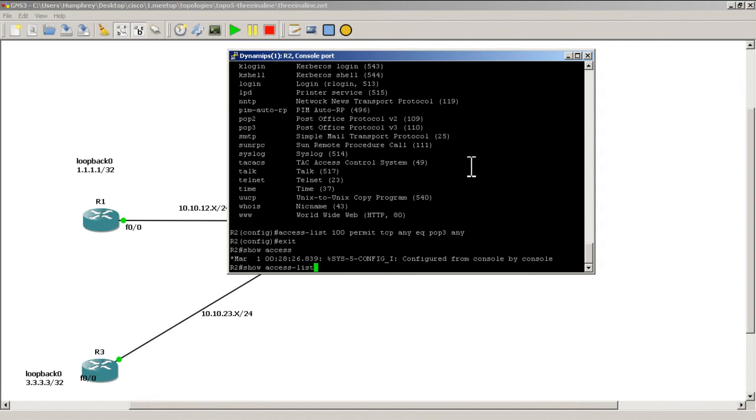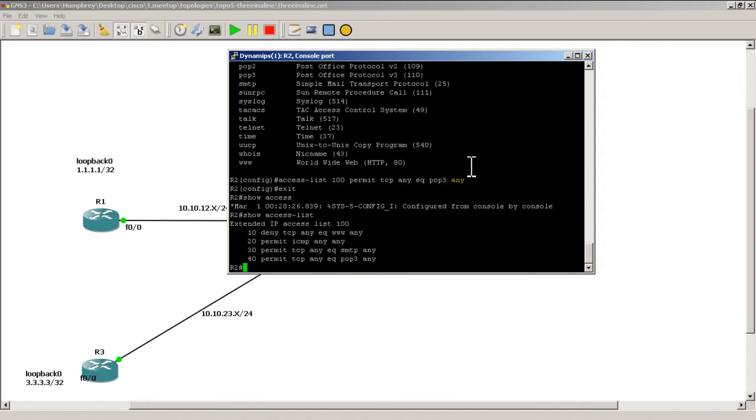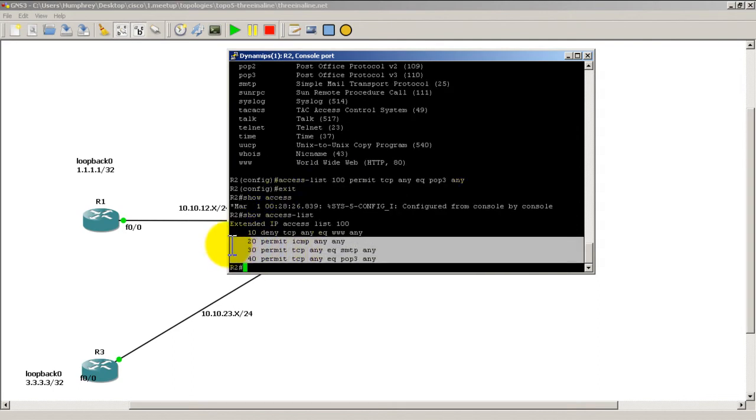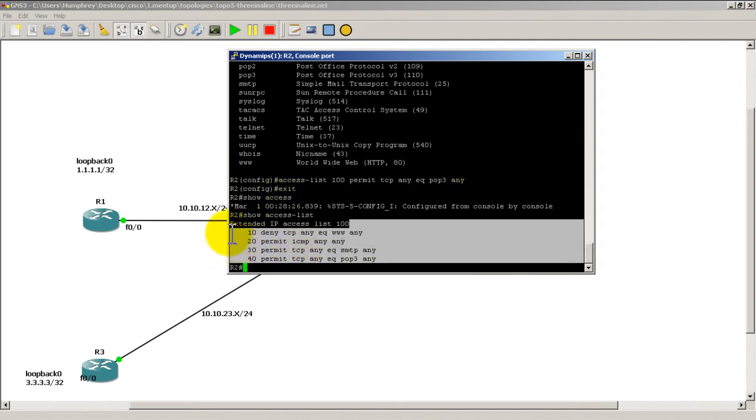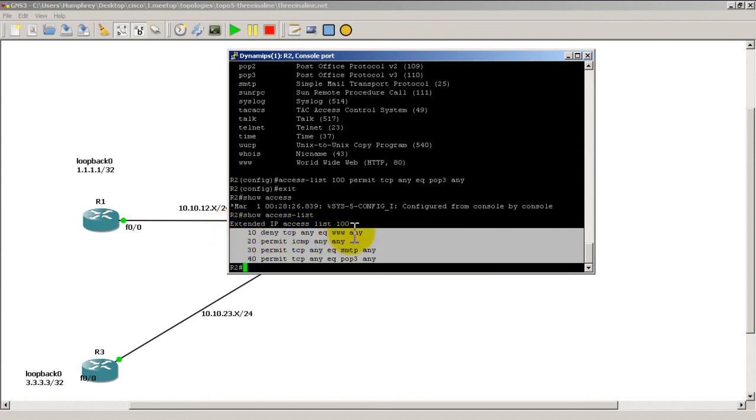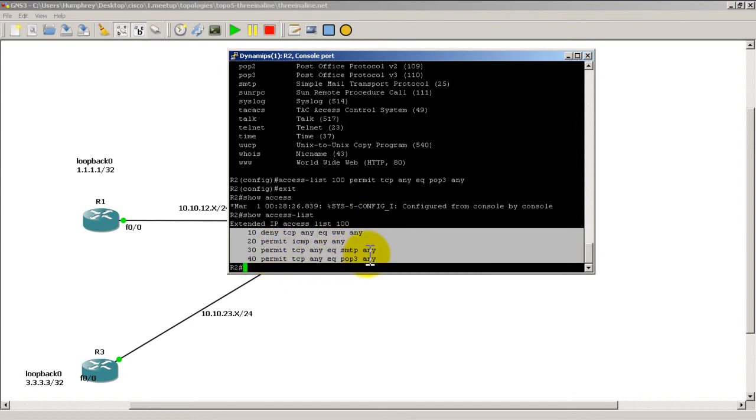Do a show access list to take a look at our access list. Always a good idea to check things out. So sequence number 10 we are denying web traffic. Then we're permitting ICMP which is our pings and our echoes and trace routes and all that good stuff. We are then permitting SMTP and we're permitting pop so email should not be a problem, unless they're using Gmail. Gmail since it's used over a web browser is going to be port 80.